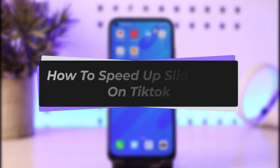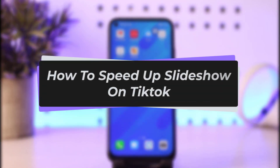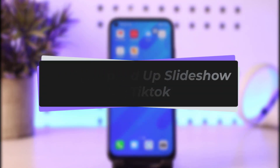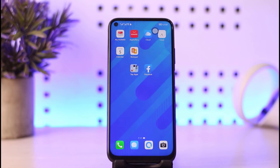Hello everyone, welcome back to our channel. Today I've got another video where I will be showing you how you can simply go ahead and speed up your slideshow right there in TikTok. Before we start, please make sure to like our video, subscribe to our channel, and without any further delay we'll step into our video.